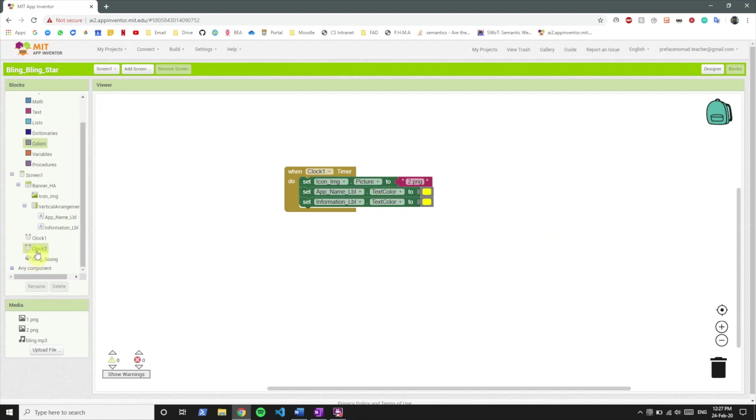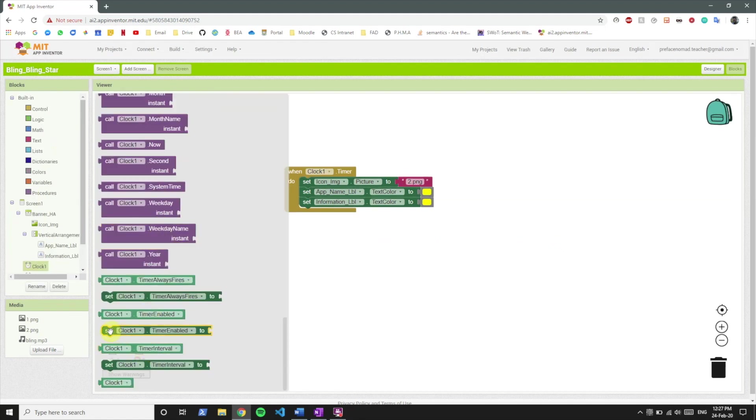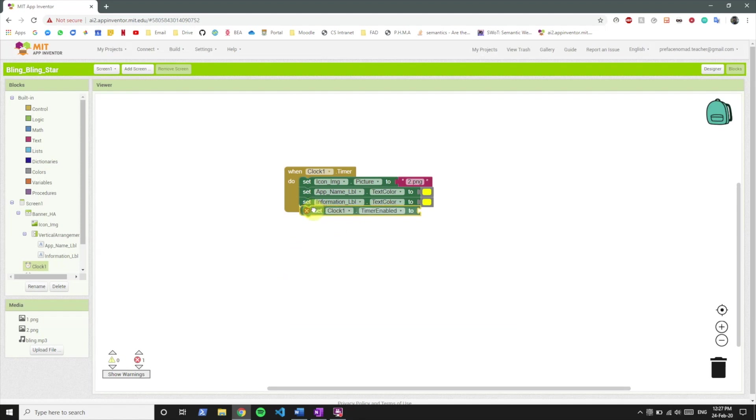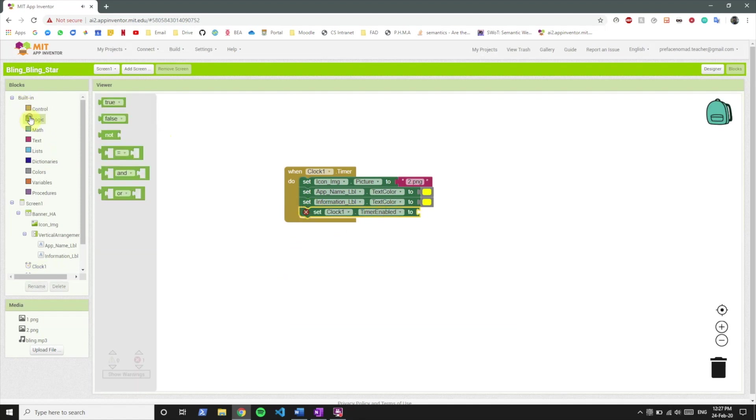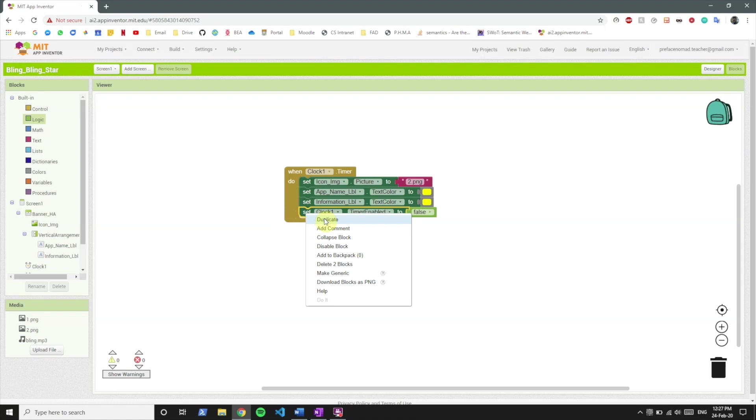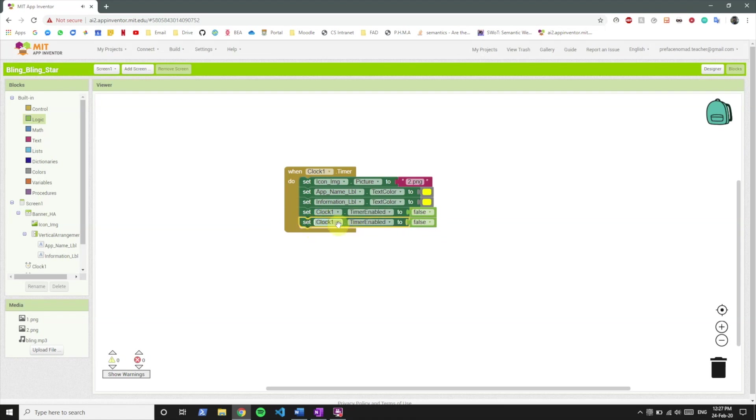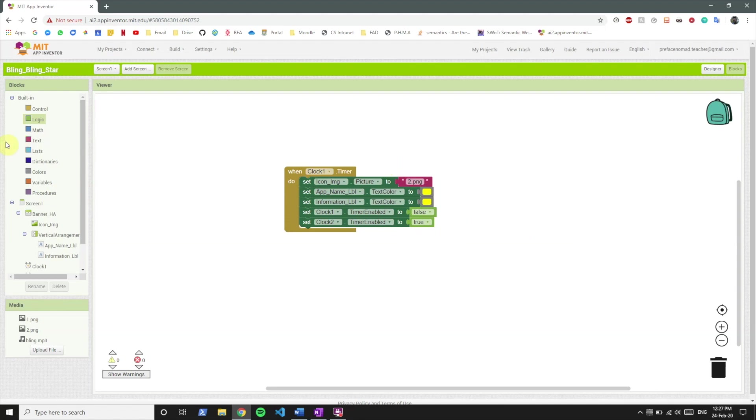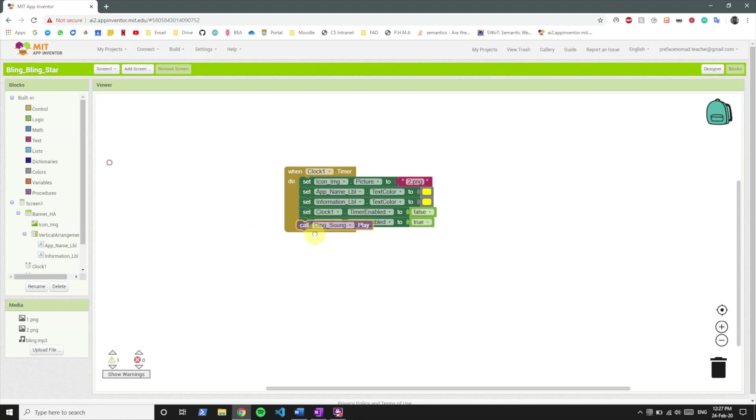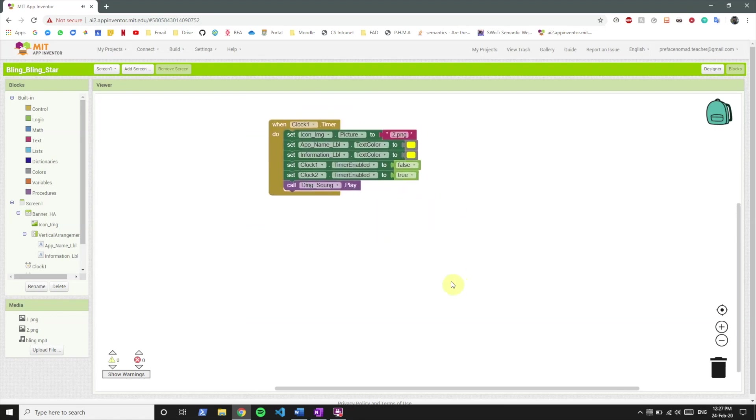Now we can duplicate this to set the information label's text color to also yellow. And then what we want to do is we want to call this clock's timer to be not enabled so we'll set its timer enabled to false. This will disable its timer and we have to enable clock two's timer so what we'll do is set clock two timer enabled and turn it to true. And whenever clock one's timer runs out we want to play the ding sound so we'll call ding sound dot play.